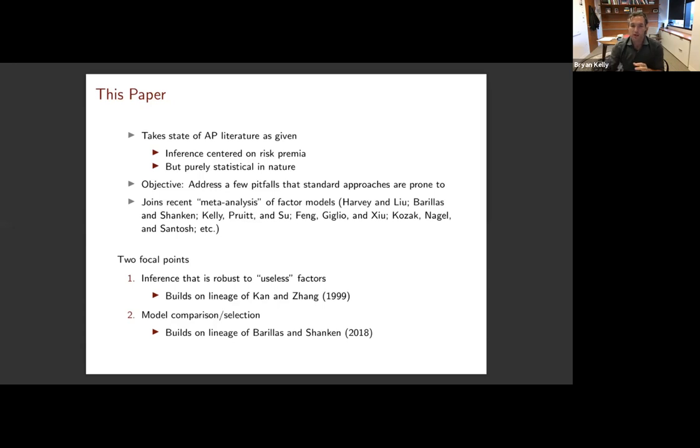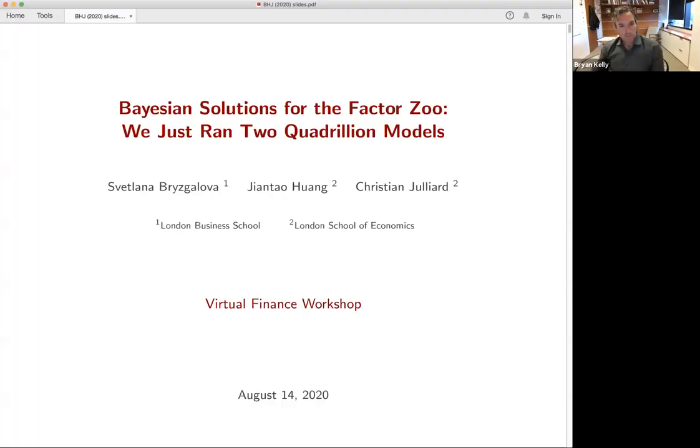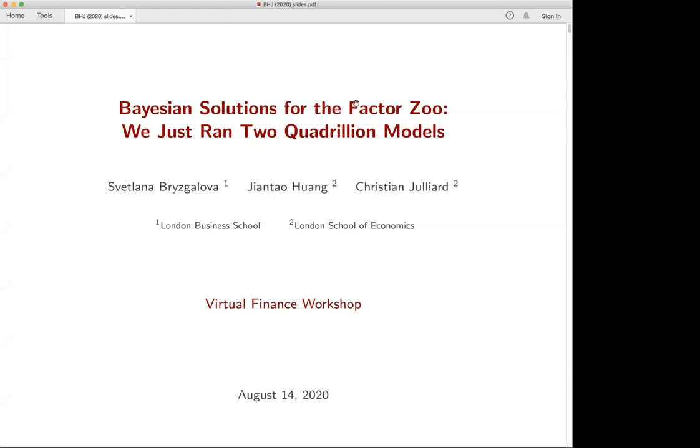With that, I'll stop sharing my screen and hand it over to Svetlana. Thanks so much, Brian, for the great introduction. Now we're going to have Svetlana present her paper: Bayesian Solutions for the Factor Zoo - We Just Ran Two Quadrillion Models. Svetlana, please go ahead.